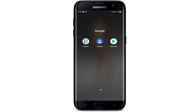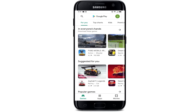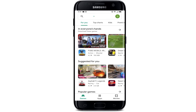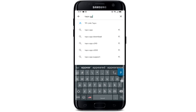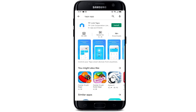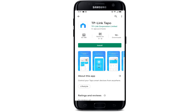So in order to download this application, we need to open our Play Store for an Android device, or the App Store for an iOS device. Here I'm going to open the Play Store. After opening it, on the search bar I'm going to type Tapo application and tap on search. After searching, we can see the search results page, and in order to download this application we simply need to tap on Install.